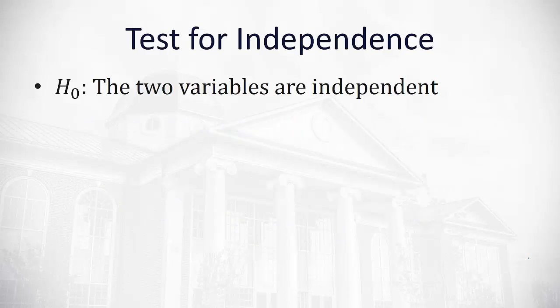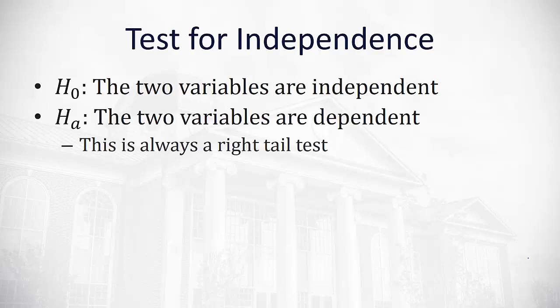Whenever we do a test for independence, the null hypothesis is always that the two variables are independent while the alternative hypothesis is that the two variables are dependent. And in this independence we're always going to be doing a right-tailed test.